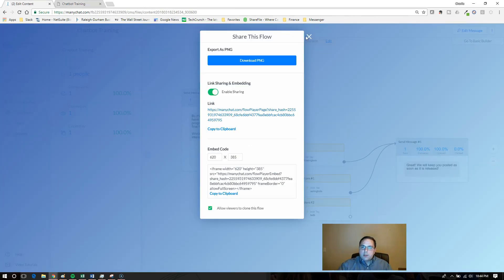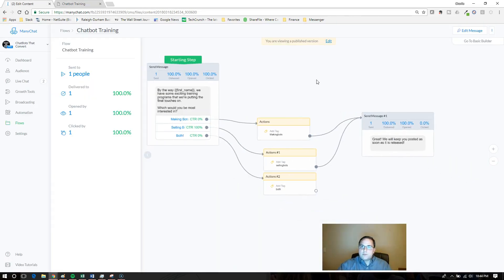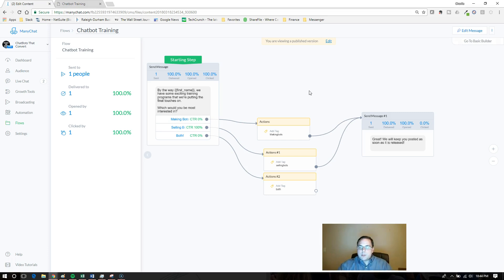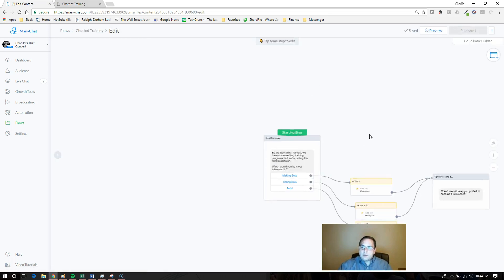The other way to do it is within the flow itself, as in when they're getting the messages. With this method, you have a copy-paste link that you need to send to somebody or put on your website. You can put it within your own flow as well that they will be subscribed to. We're going to edit the message.